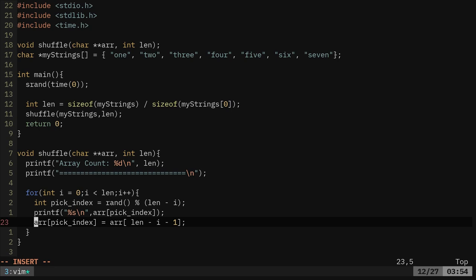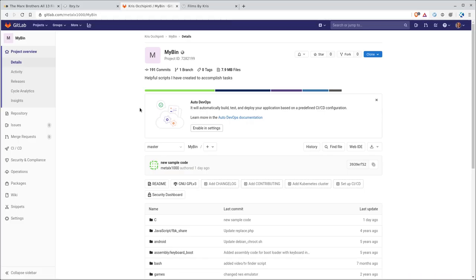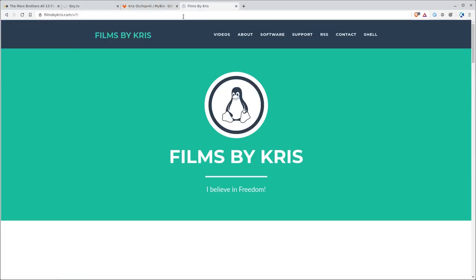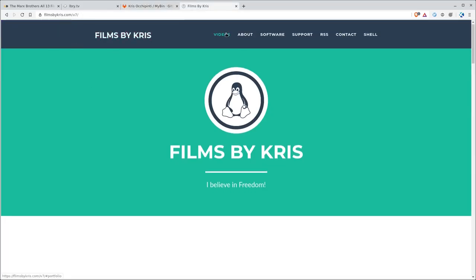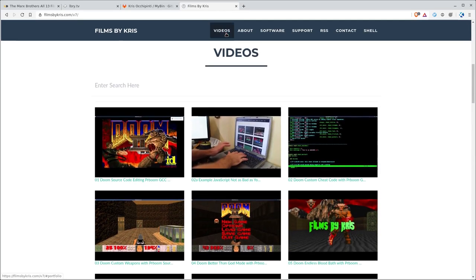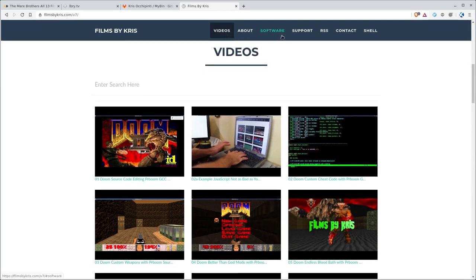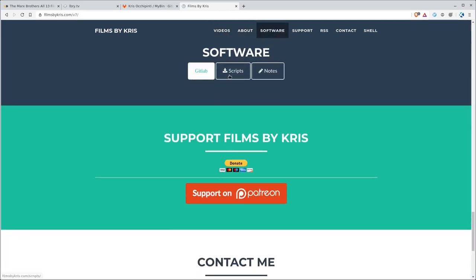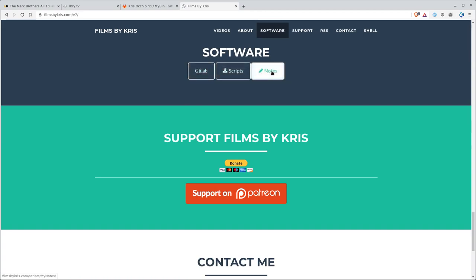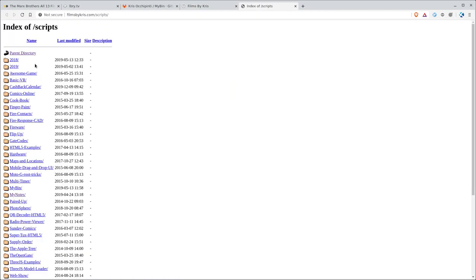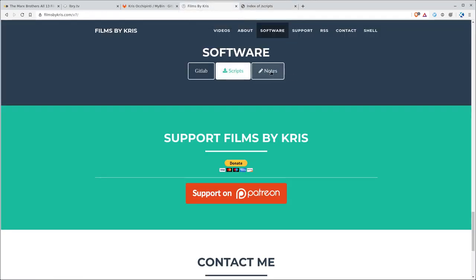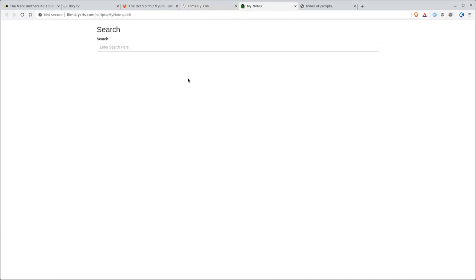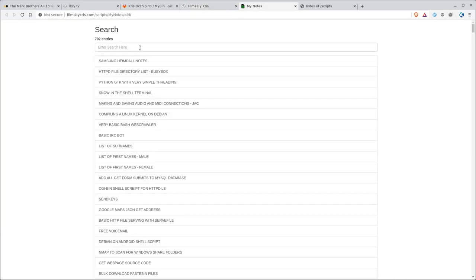So I hope you found that useful. I thank you for watching. Please visit filmsbychris.com. That's Chris with a K. There's a link in the description there. You can search through all my videos, which there's plenty of. You can look at the software section, which has a link to my GitLab page, my scripts page, and my notes page. Scripts are basically some scripts I have online. Most of those will be HTML, JavaScript, stuff that runs in your browser.